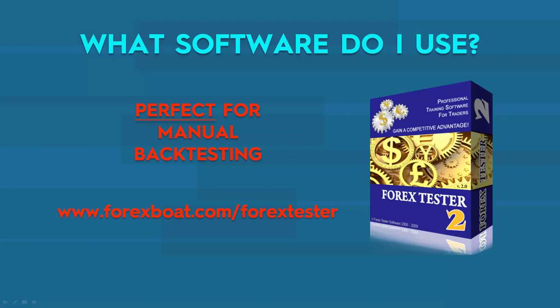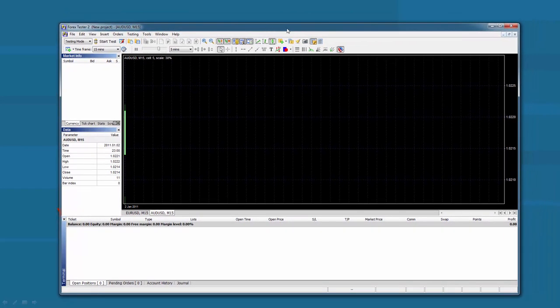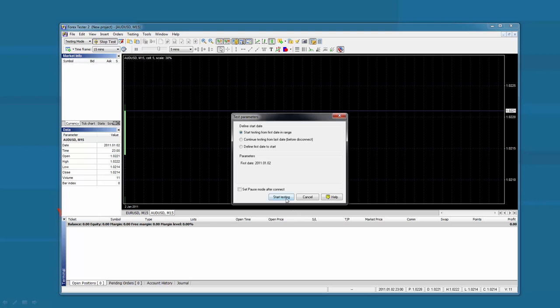The next software I would recommend is Forex Tester — it is perfect for manual backtesting. Not many people use this software, and when I started I didn't know about it. Now they have Forex Tester 2. I shouldn't have ignored it — it is so much easier to test your strategies. It's like a jetpack or a rocket that fast-forwards your whole learning experience. Let me bring up Forex Tester right now so you can visually see what I mean.